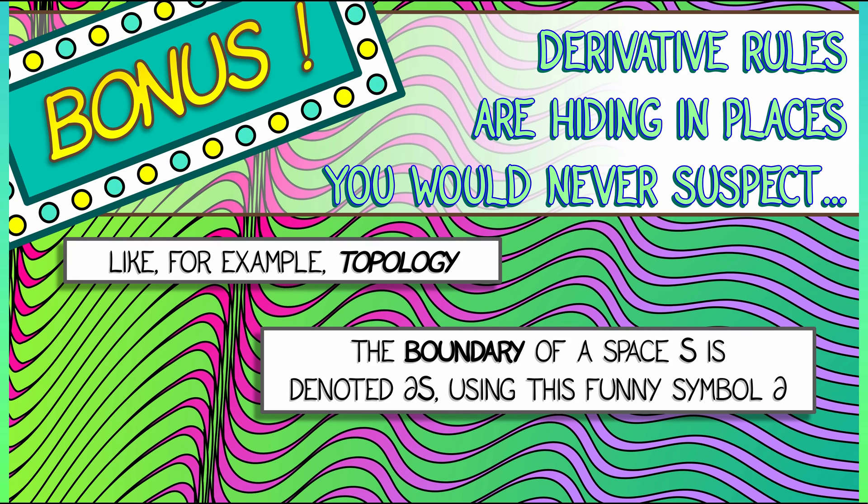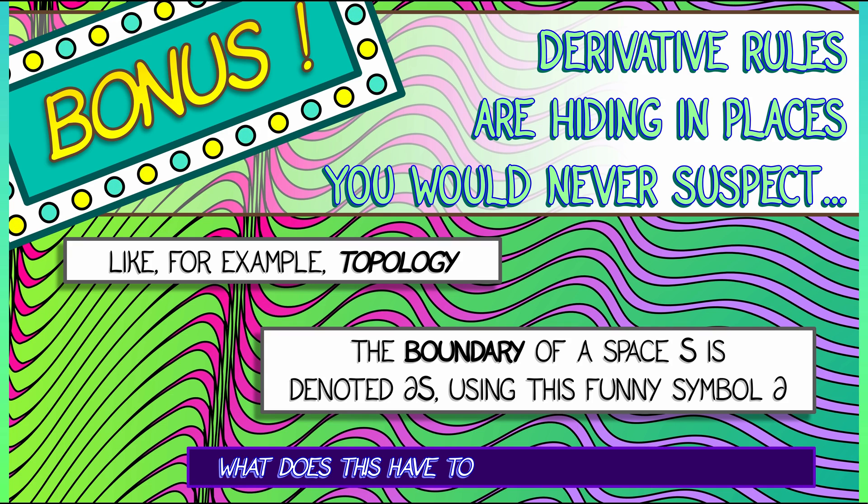So what does any of that have to do with anything we've been talking about with derivatives? Let's see some examples.